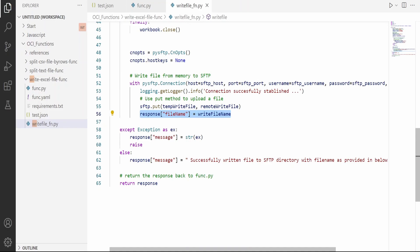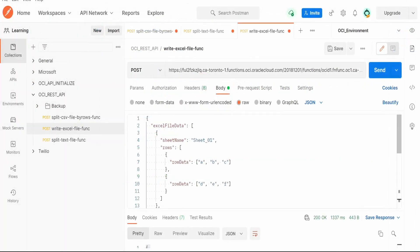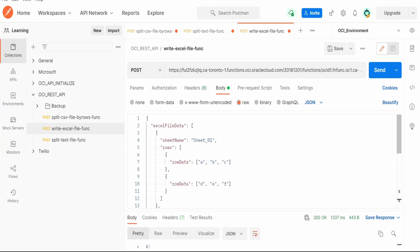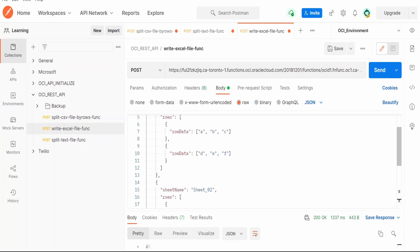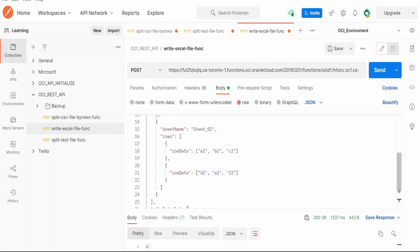Now let's test this function. I have created the request which will be sent to our OCI function. This is the POST HTTP method and I have placed the Excel file data. Here I am having two sheets, sheet 01 and sheet 02, and there will be two rows: A, B, C, D, E, F. In sheet 2, there are two rows again.